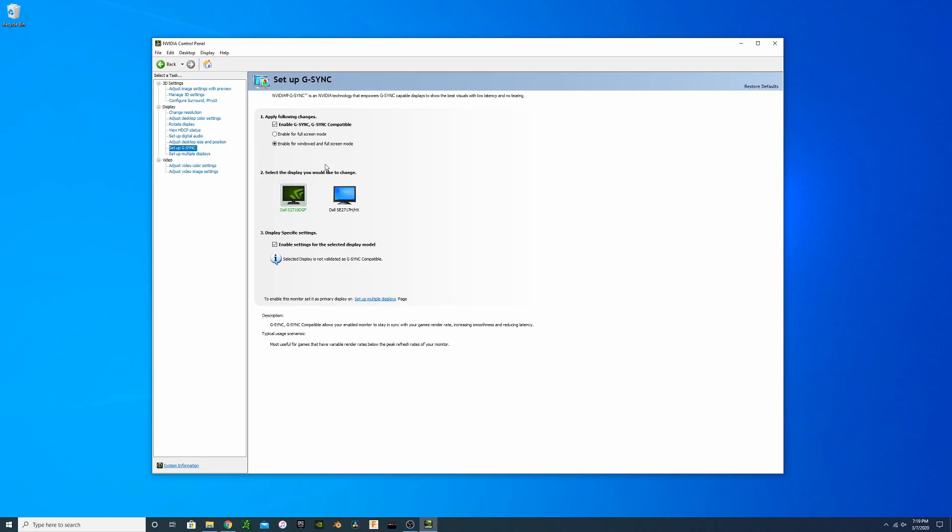We're not technically G-Sync compatible with this monitor, so it's not validated for G-Sync, but it is capable of G-Sync. As you can see here, your selected display is not validated as G-Sync compatible, but we can still enable G-Sync for the monitor. This will allow clean frame rates, especially when you do possibly have some dips.